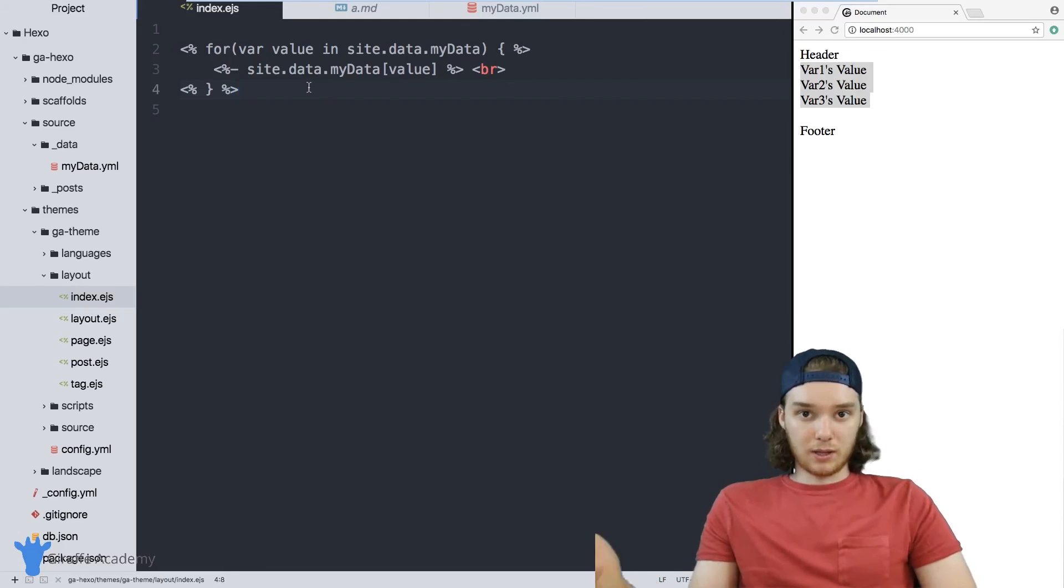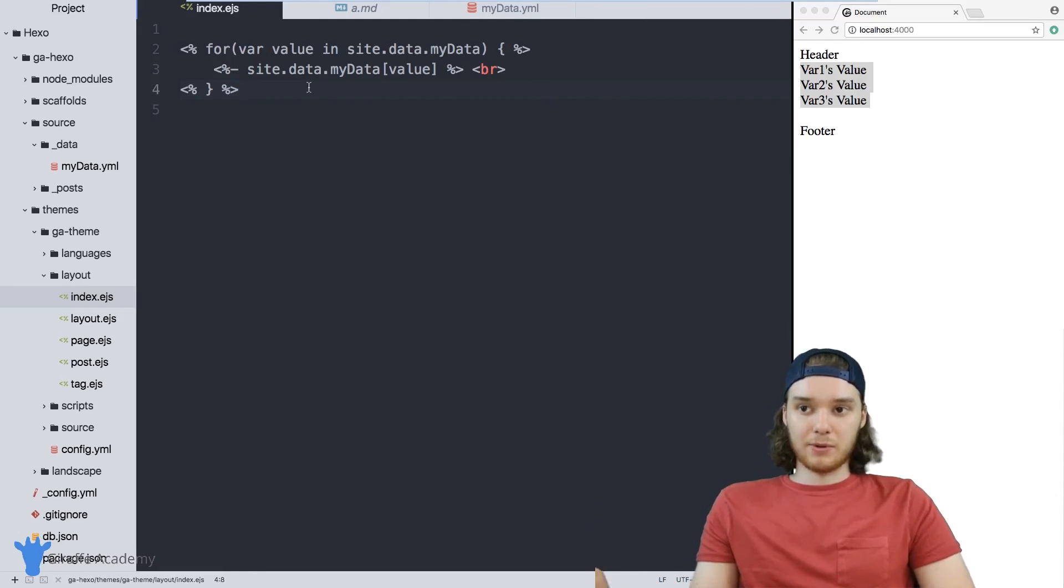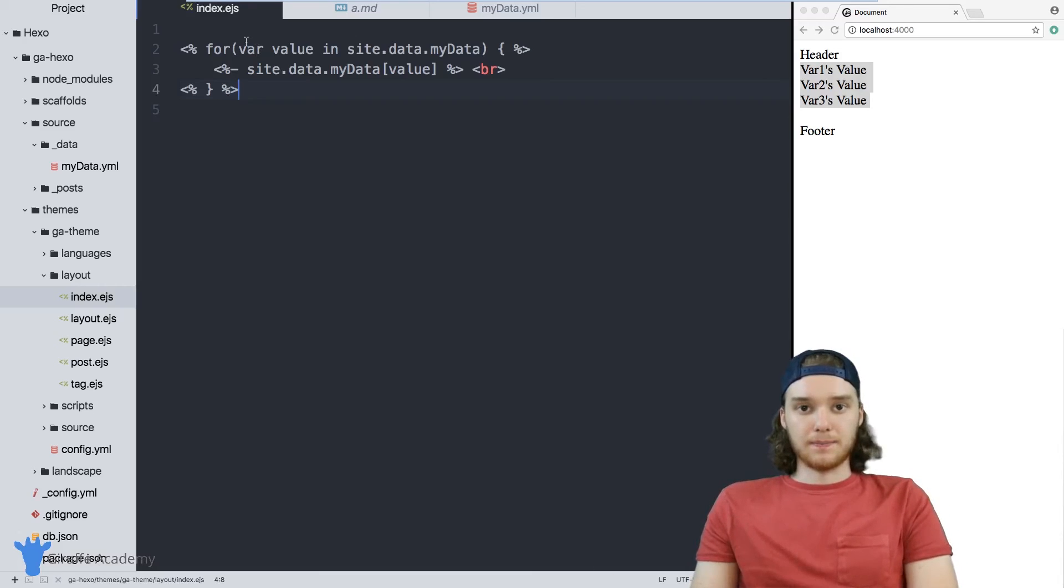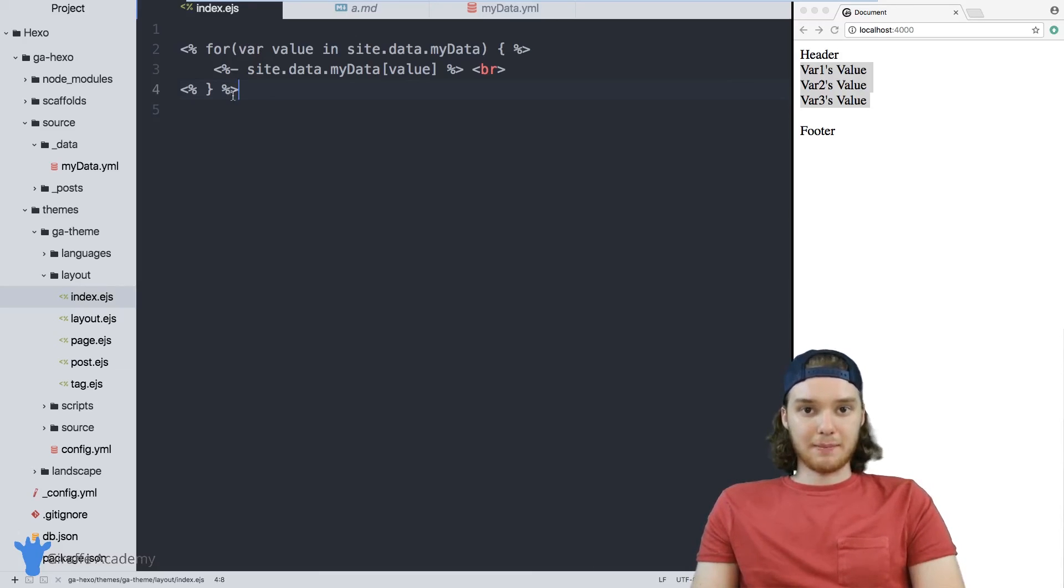So those are two basic ways that you can loop through - well, that's one way that you can loop through content in the data file. But you can also, like I did before, just access it directly by referring to the variable by name.